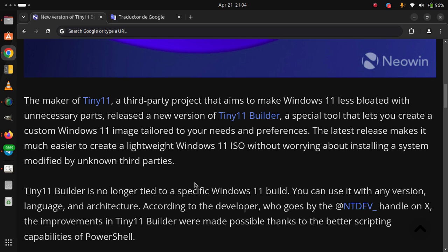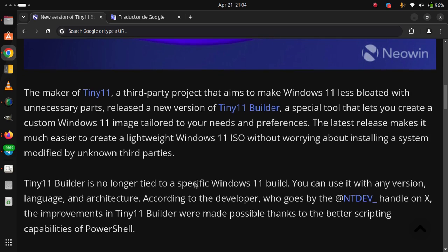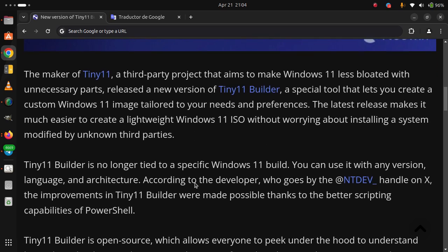According to the developer who goes by the @NTDEV_ handle on X, the improvements in Tiny11 Builder were made possible thanks to the better scripting capabilities of PowerShell.